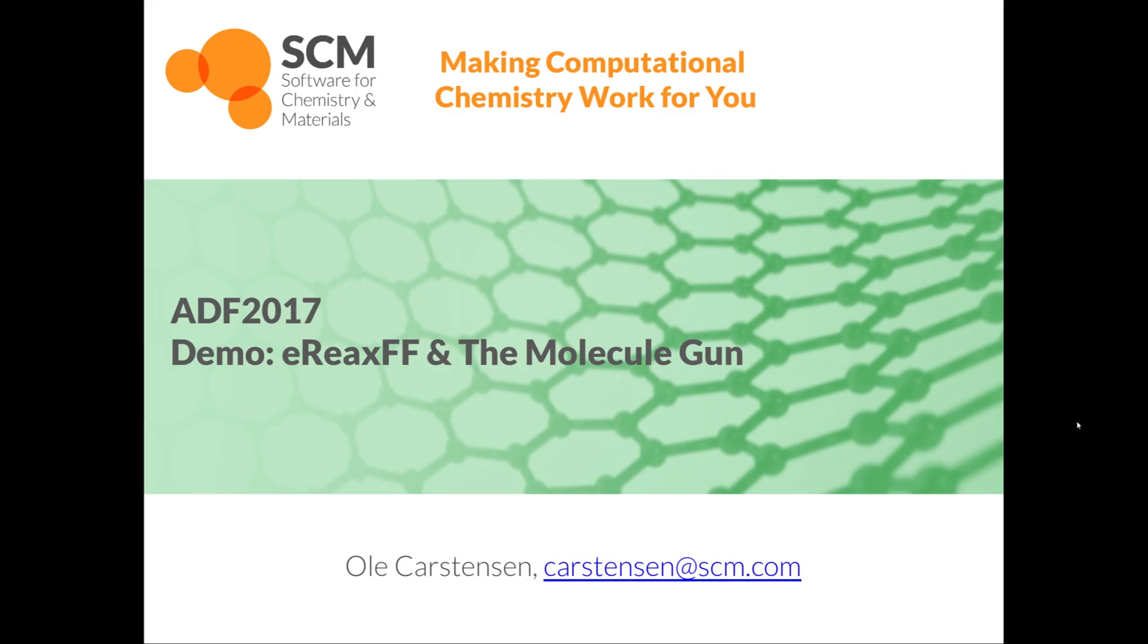Hi everybody, my name is Ole Carstensen and I would like to quickly demo some new ReaxFF features that are in the ADF 2017 release, namely eReaxFF and the Molecule Gun.